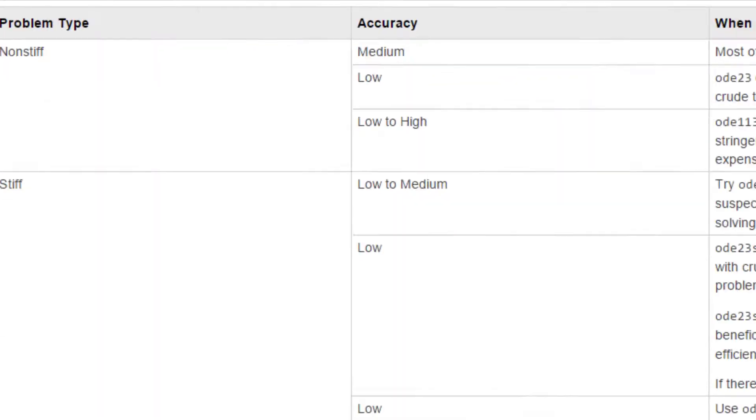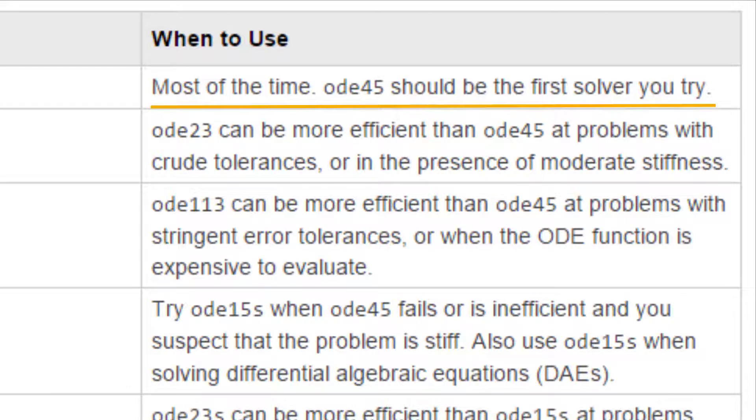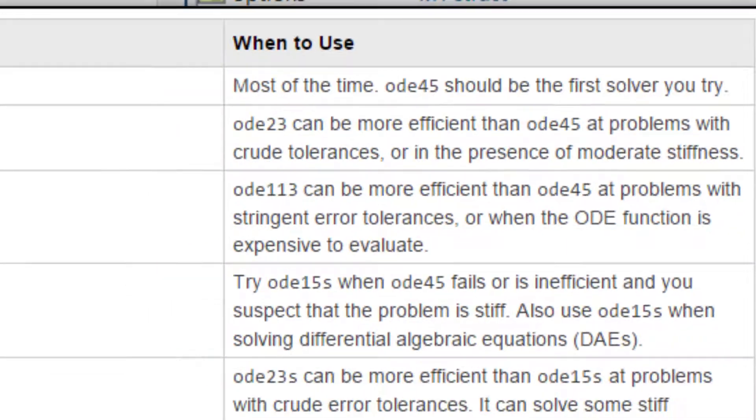But for now, you can see that ODE45 is the preferred solver. Let's solve the same equation with ODE23.